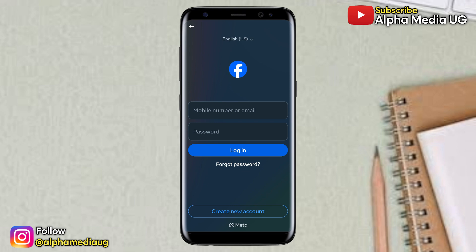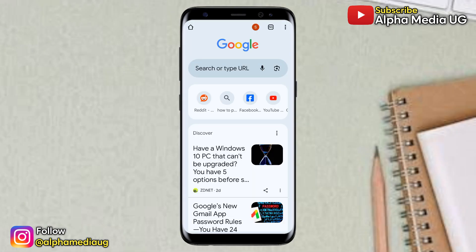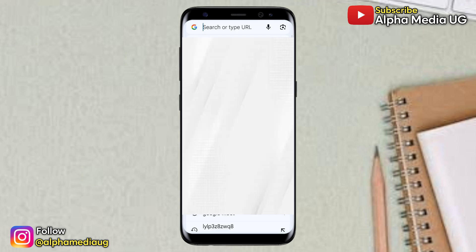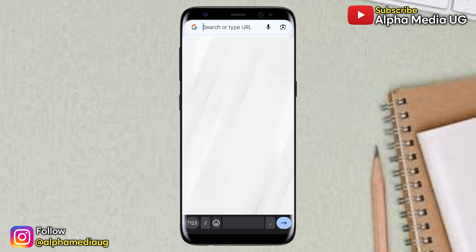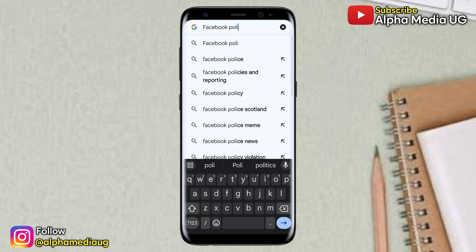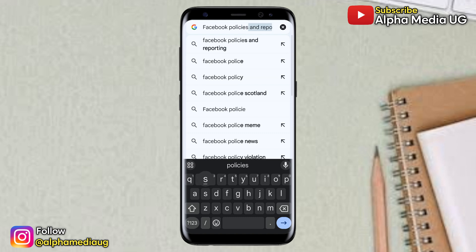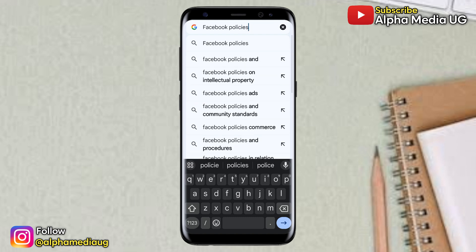Step one is to open your browser, then head to the search bar and type 'Facebook policies.' The purpose of this is to lead us to the menu that has the latest recovery options. After typing that, press enter.